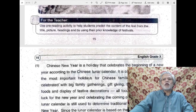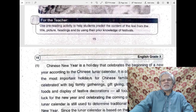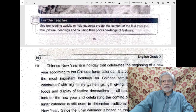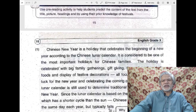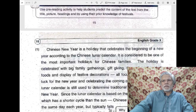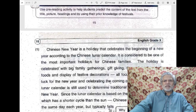It is considered to be one of the most important holidays for Chinese families. To consider is to regard, to think of — so it is regarded as a very important occasion for Chinese families. The holiday is celebrated with big family gatherings, gift giving, the eating of symbolic food, and display of festive decorations — all focused on bringing good luck for the new year and celebrating the coming of spring.